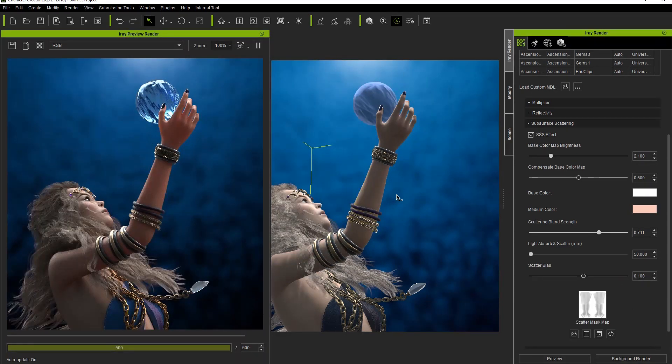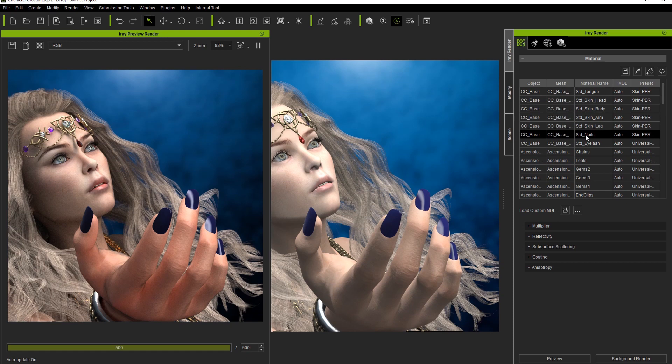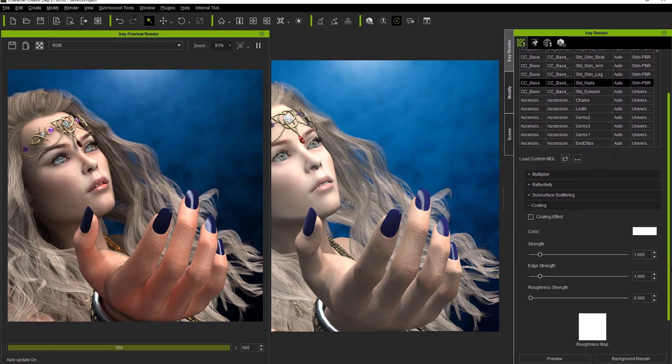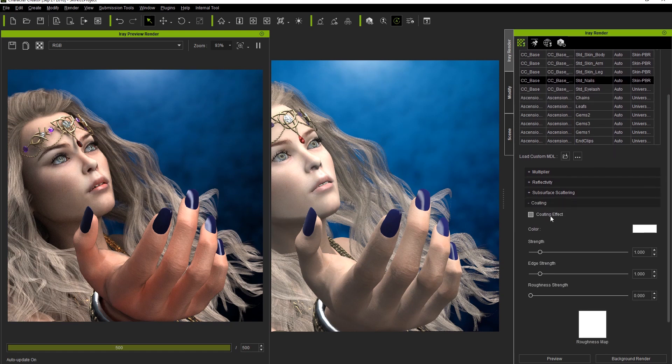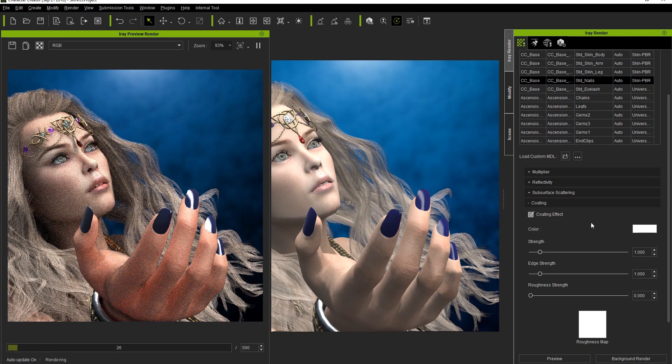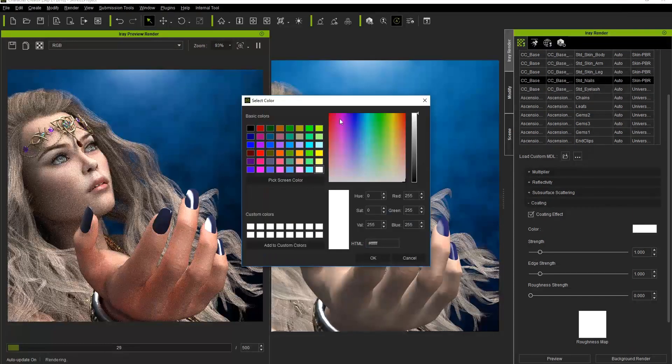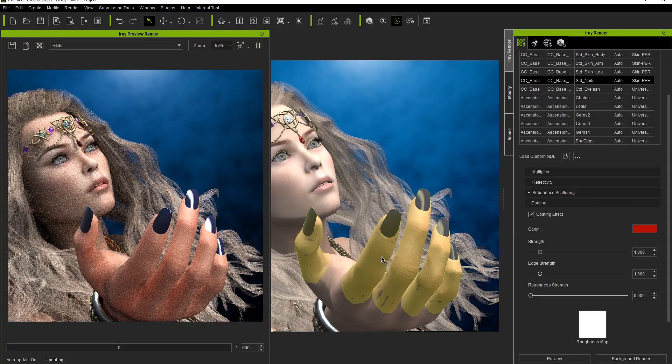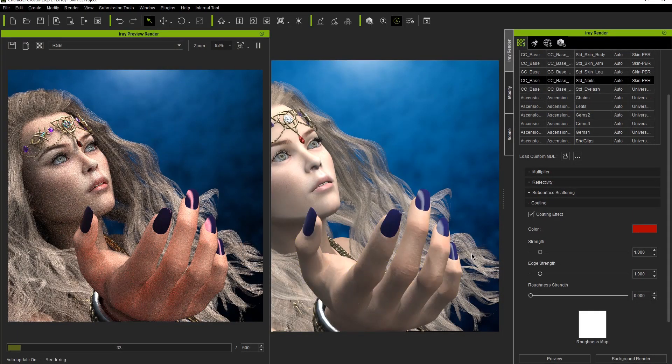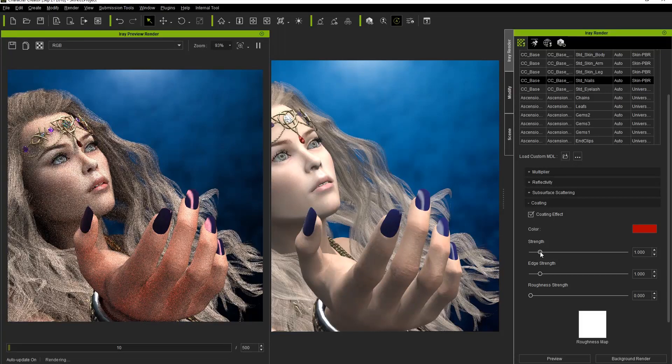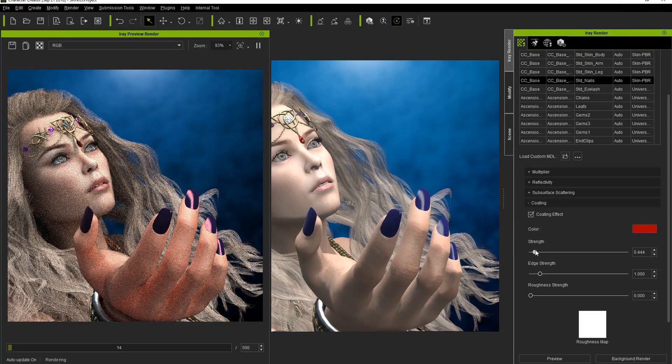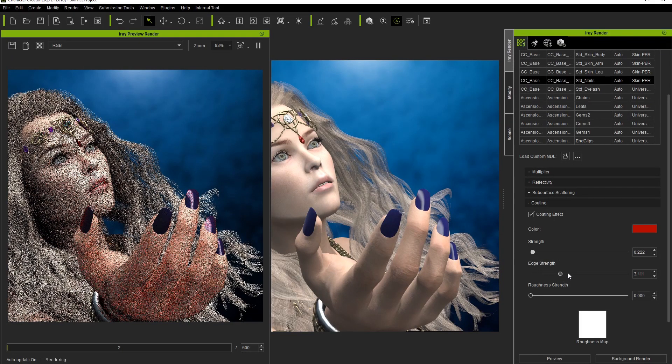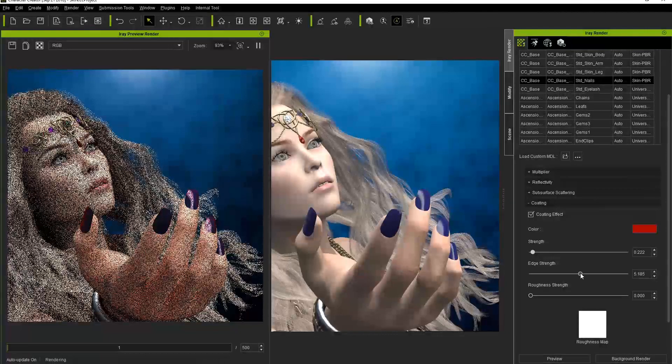The look of the nails can also be improved by selecting that mesh and applying the coating effect. As I mentioned a bit earlier, this effect can be useful for something like a coat or varnish on top of the object's surface. Here we're simply tweaking the strength, edge strength and roughness values in order to achieve the beautiful nails that we want.